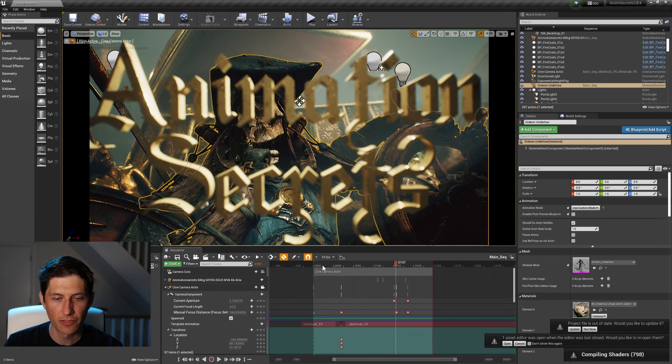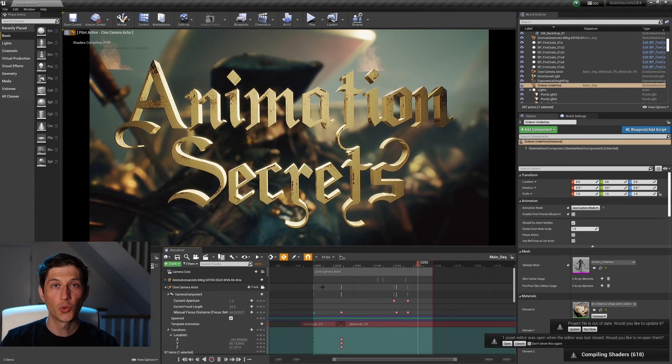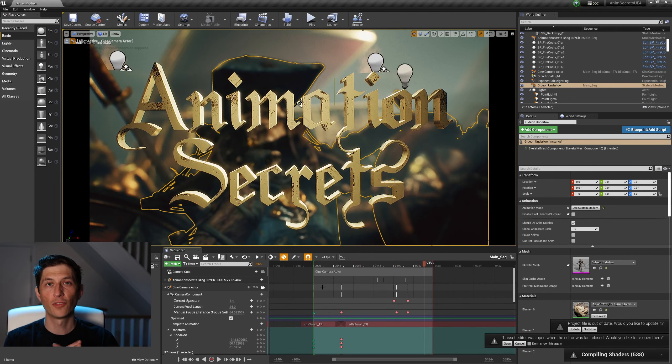I created the title as a mesh in Maya, then brought it into Quixel Mixer, which is a free texturing software also owned by Epic. I used Quixel to quickly add some smart materials to break up the texture and add a gold shader. From Mixer you export to Bridge, and from Bridge you can export into Unreal with all materials already applied — it's a drag-and-drop process with just one or two extra steps.